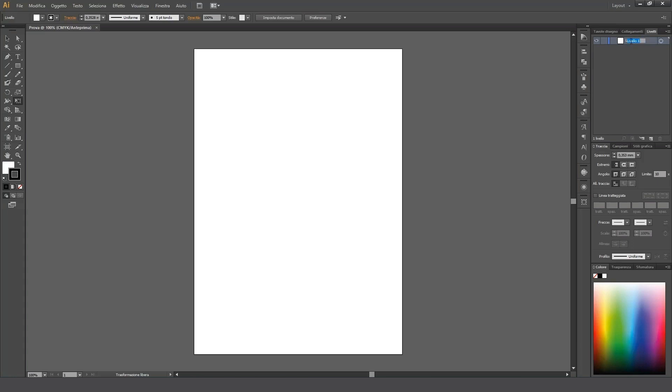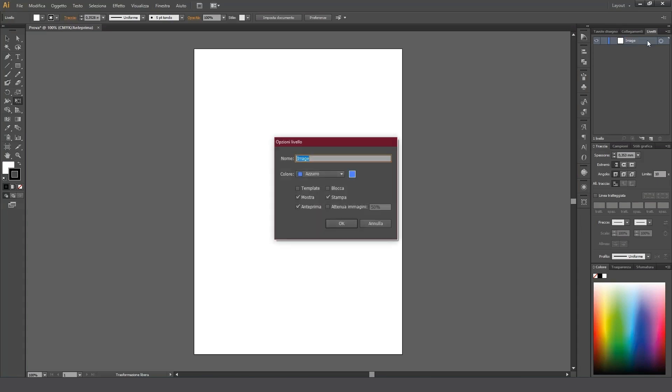We can do this by double-clicking on the word itself and entering the name, or by double-clicking on the layer bar and opening the corresponding pane. Here, in addition to the name of the layer, we can also change the color of the layer label, as well as the color of the selected paths. This option will be very useful in the future when editing paths.